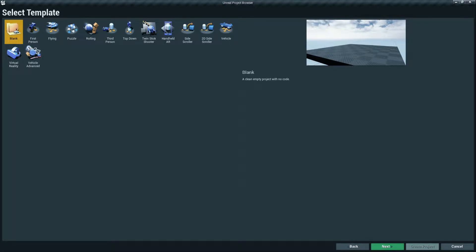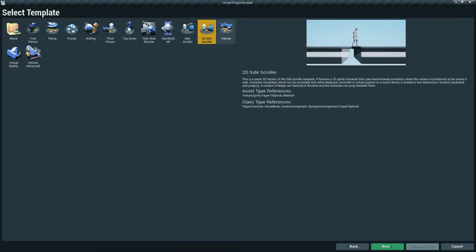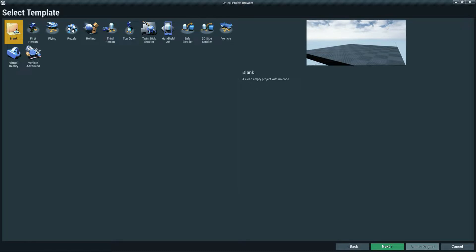When you first open Unreal Engine, you'll find an interface with some templates. These are basic templates already set up by Epic. We'll start from a blank project. In a blank project you'll find a sky, some meshes, and other elements. There are other templates available but we'll use the blank one.